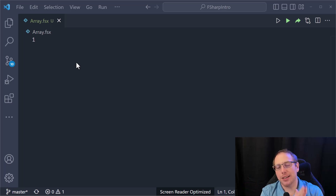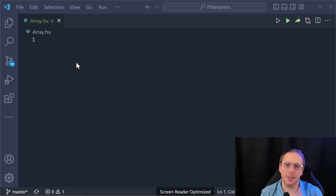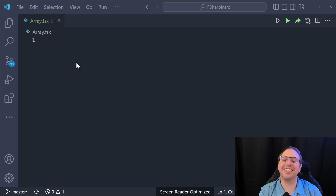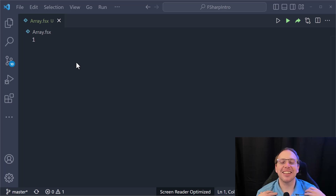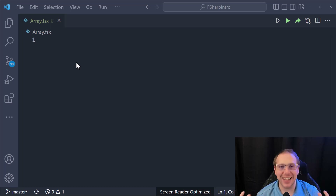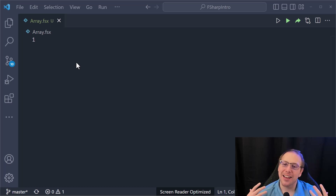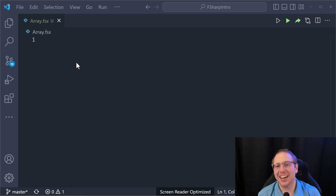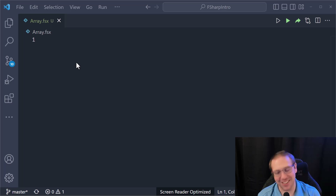Let's talk about another serious workhorse for the F# language, and that is the humble array. The array and I are best friends — I spend more time with arrays than any other collection.